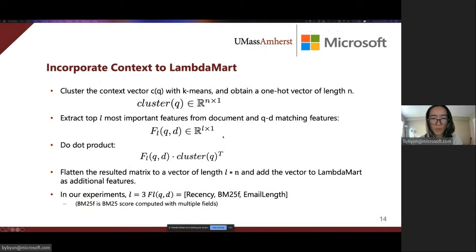We then compute the outer product of the two vectors and flatten the resulting matrix to a vector of length L times n. This vector is added to LambdaMart as additional features. In our experiments, L equals 3, and the top three features are recency, BM25 score computed with multiple fields (BM25F), and email length.